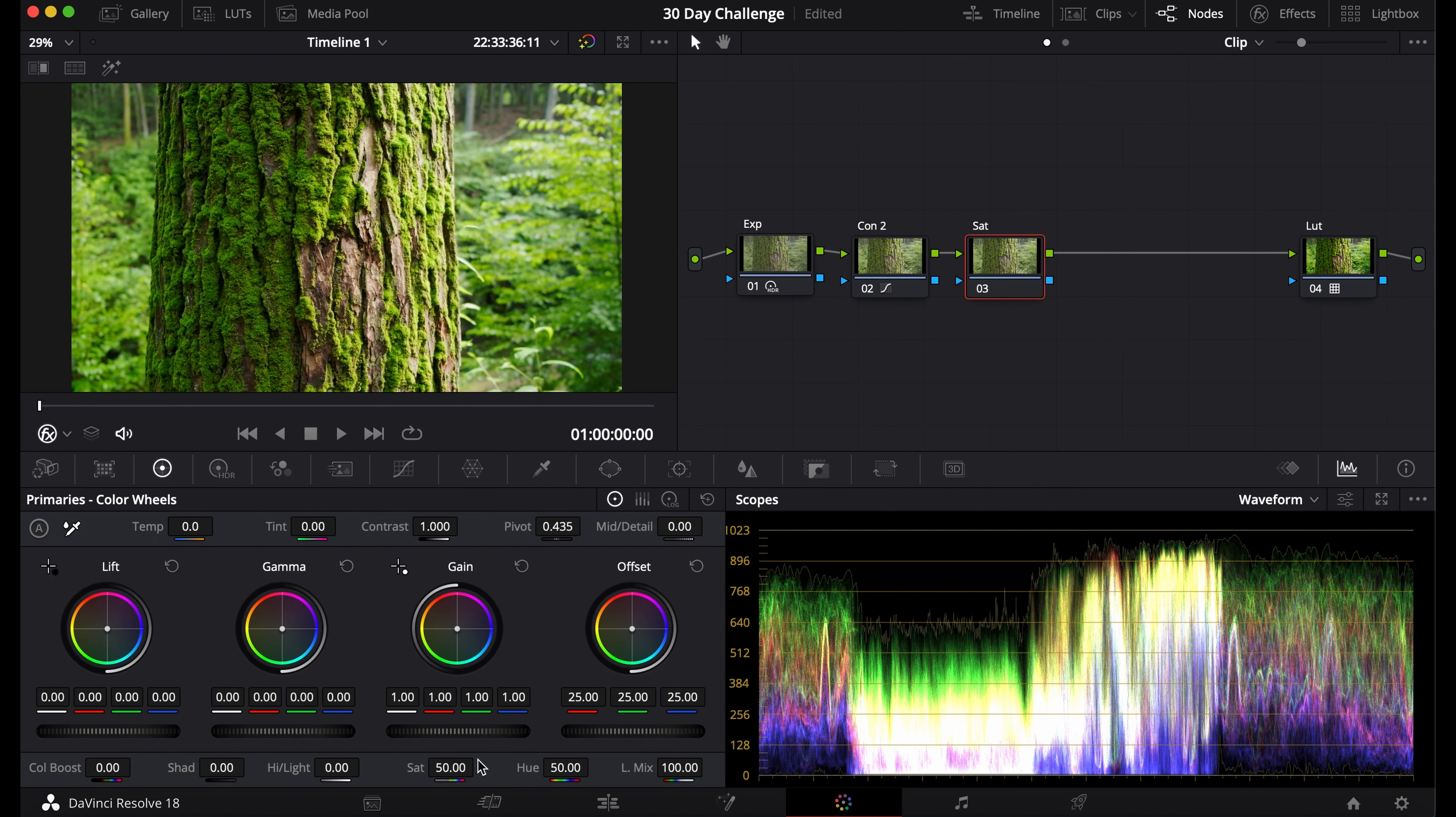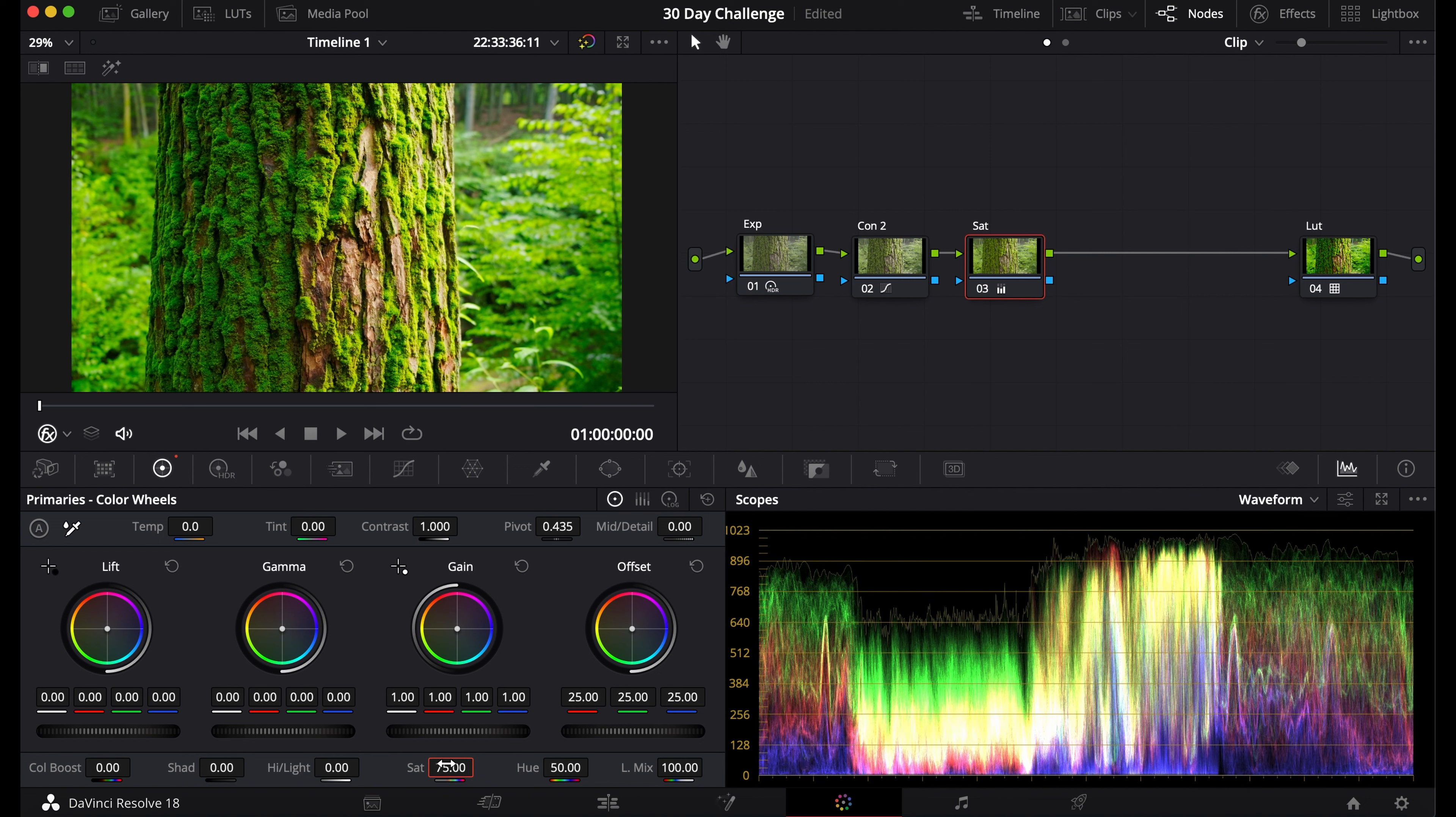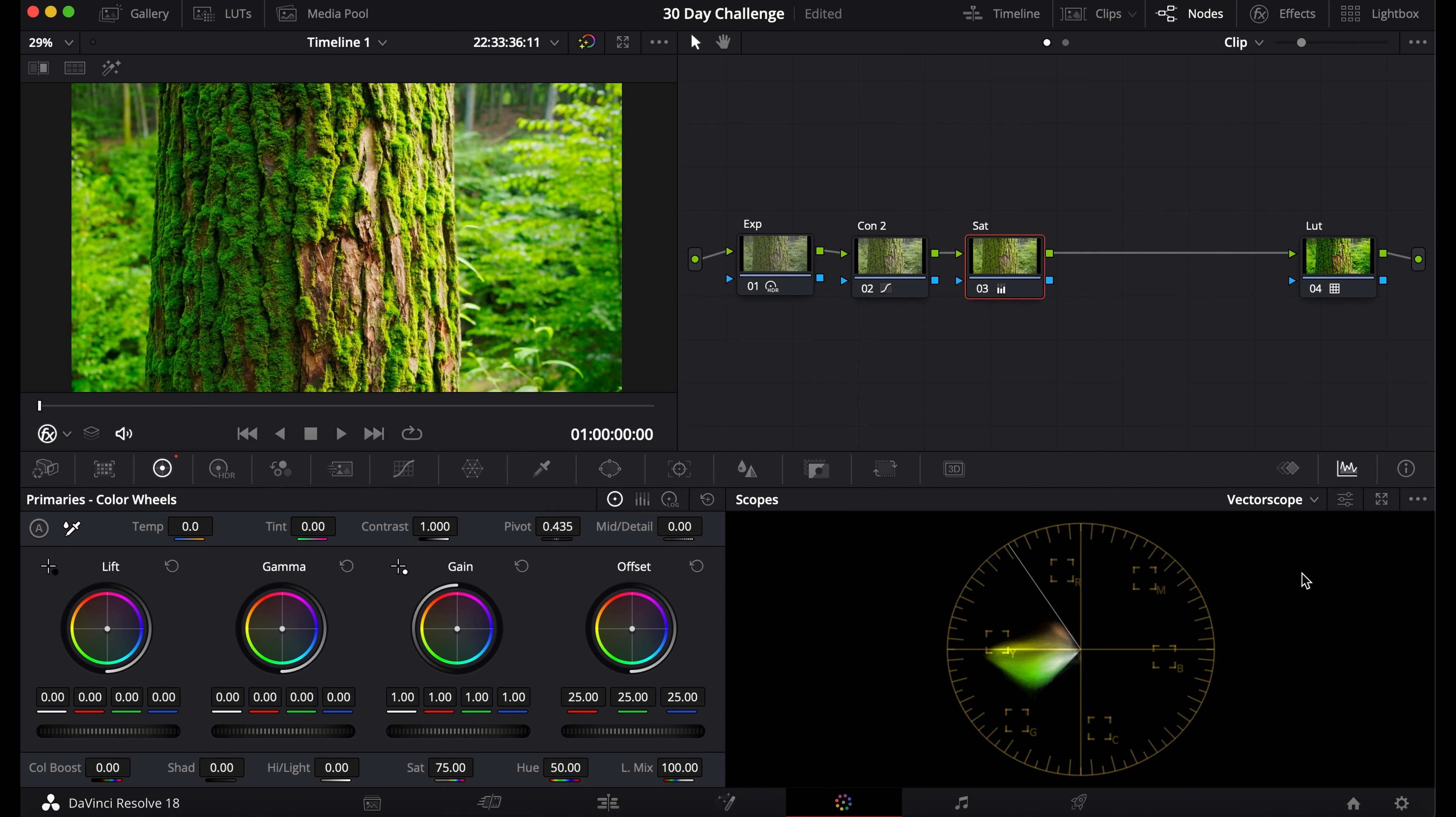First, I'll show you the most common way to saturate in DaVinci Resolve, which is in the Primaries Color Wheels tab. Here you go down to Sat and you can increase the saturation. My footage is already pretty saturated, so I don't need to go this far, but this is one way you can saturate.